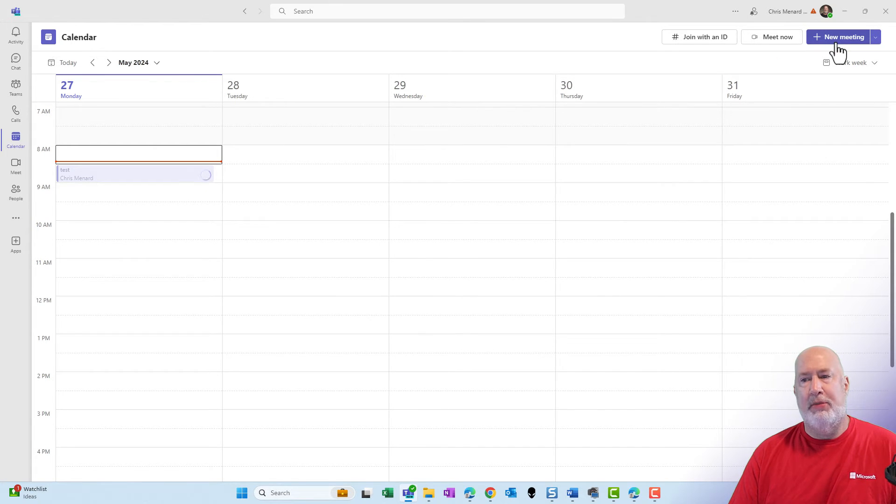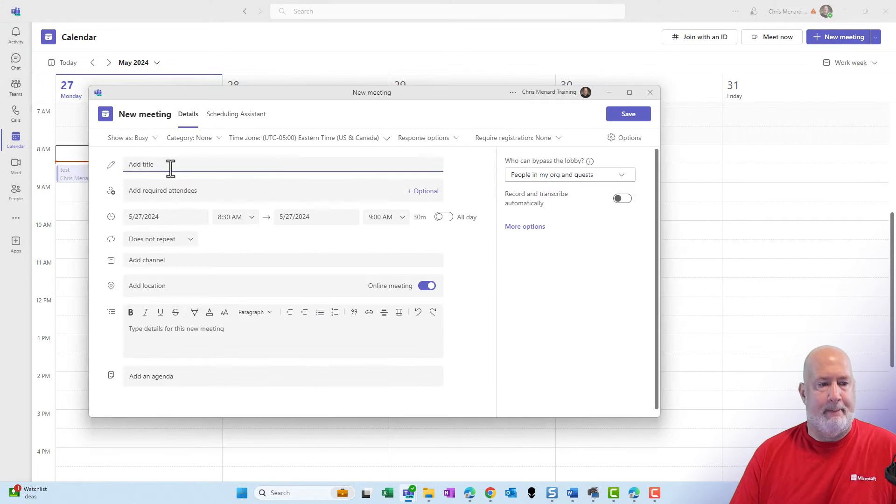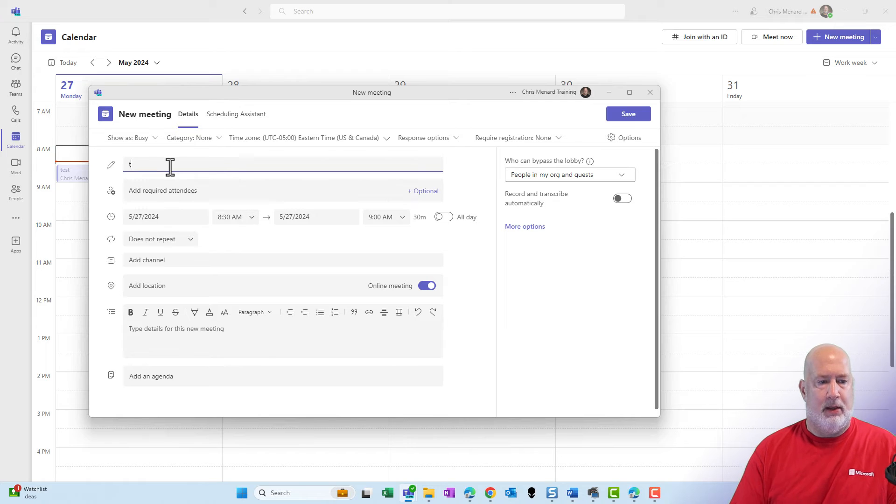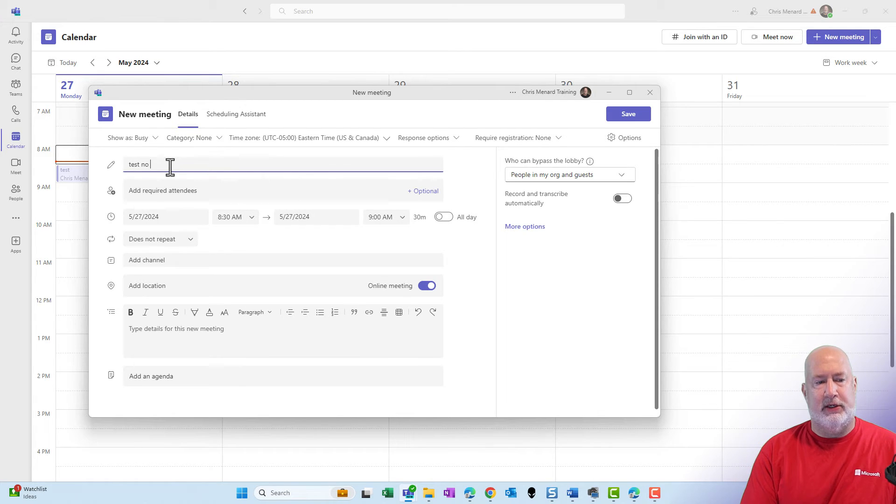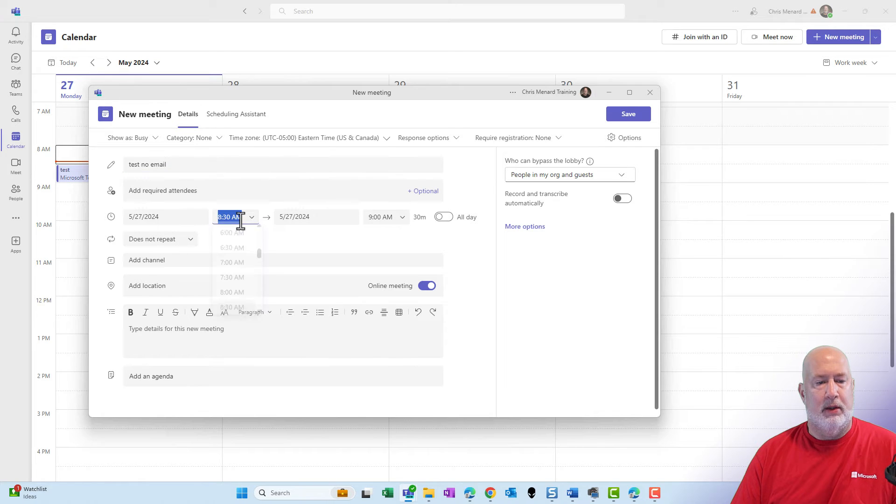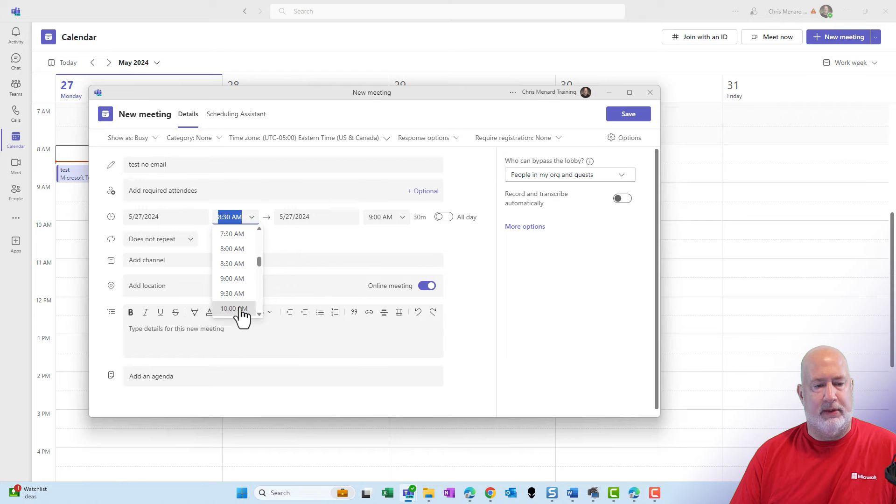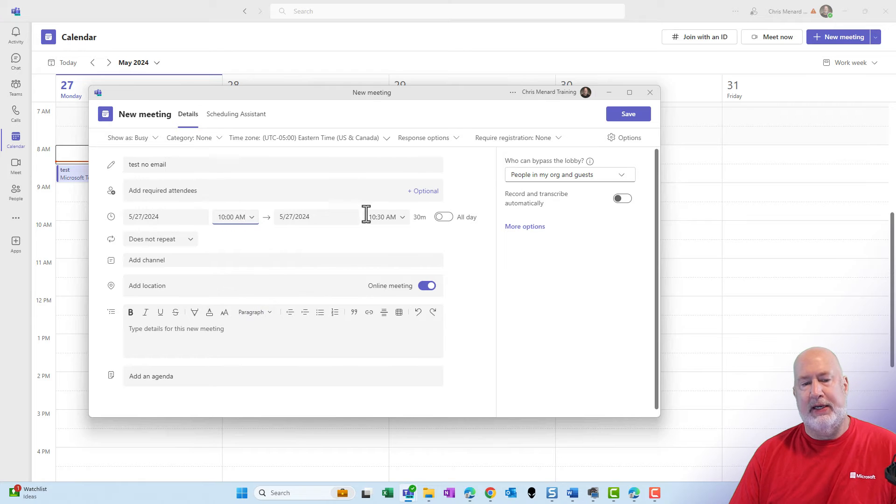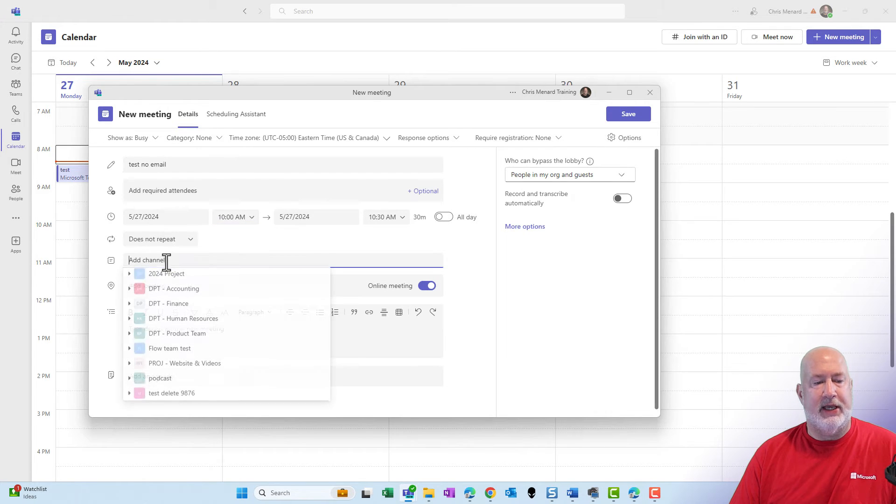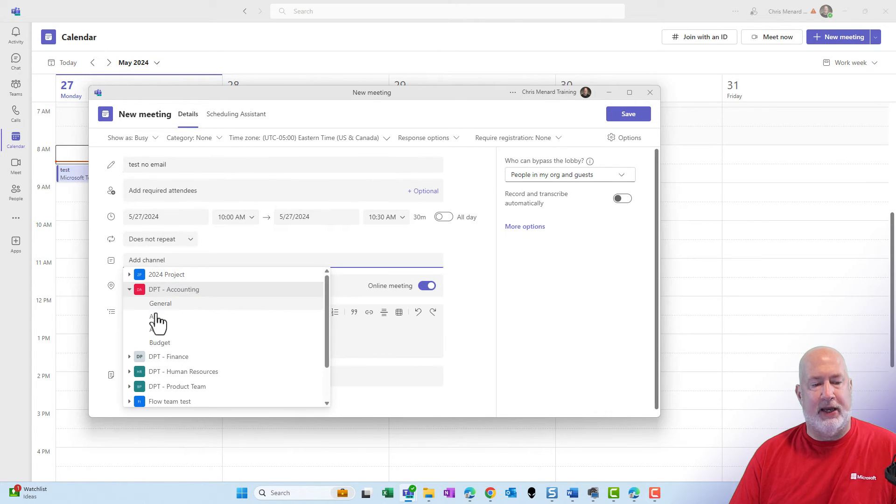Let me go ahead and do the next one. New meeting. We'll call this test no email. Let's change the time though. Let's make this 10 a.m. to 10:30. Same steps. Add the channel.